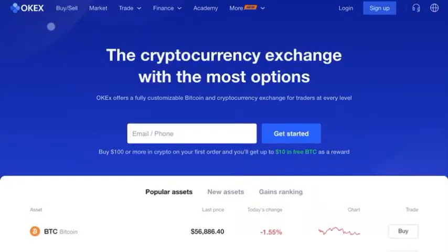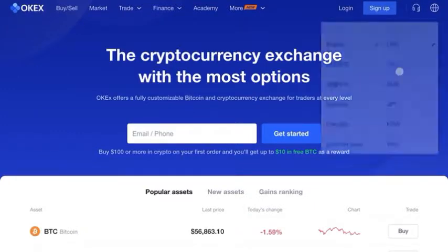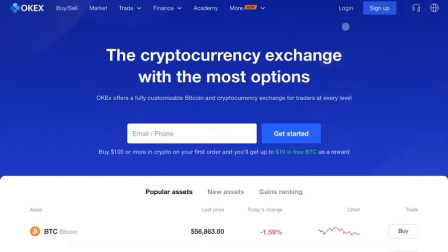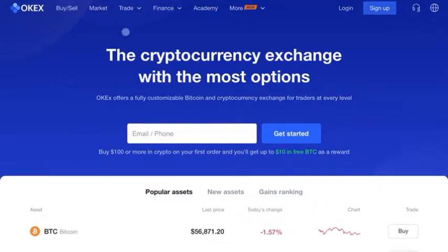What's up everyone, it's Edward with Crypto University. In this video we're going to be talking about the OKEX exchange. We're going to get you signed up, enable two-factor authentication, and do a brief overview of the features it has to offer.